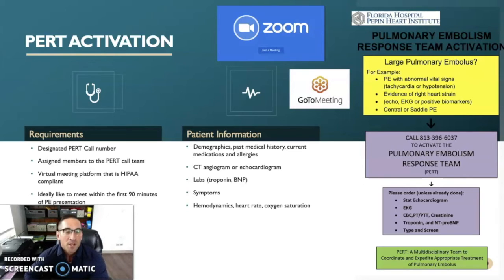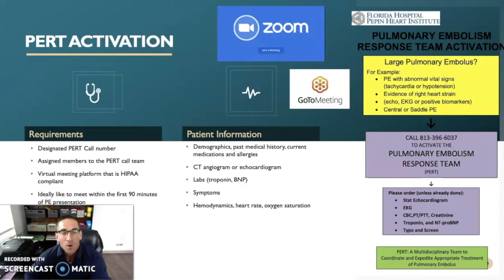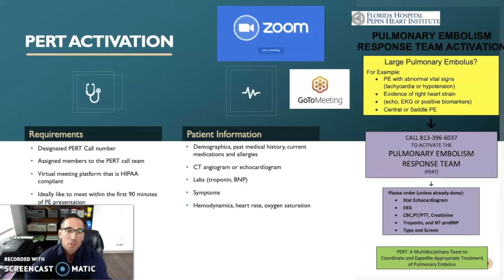There is important patient information that needs to be obtained by the PERT team in order to make this clinical decision, such as demographics, past medical history, current medications, and allergies. Importantly, they need to have a CT angiogram or echocardiogram that diagnoses the pulmonary embolism. They're also going to look at symptoms and hemodynamics — heart rate and oxygen saturation.